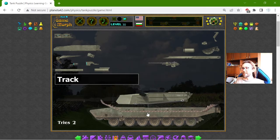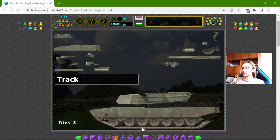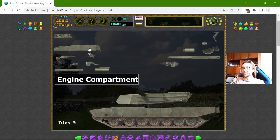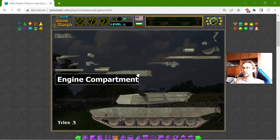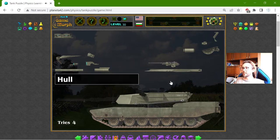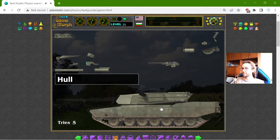And there are the tracks — actually it is one track, so it has movability, I think. The engine compartment should be something on the back, right here. And this small part is the hull, the main body of the tank.